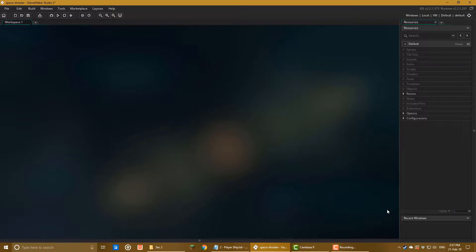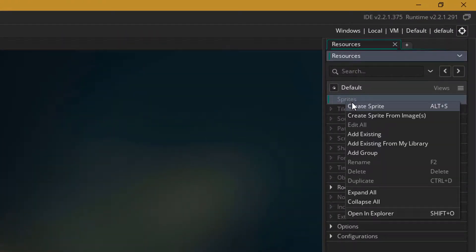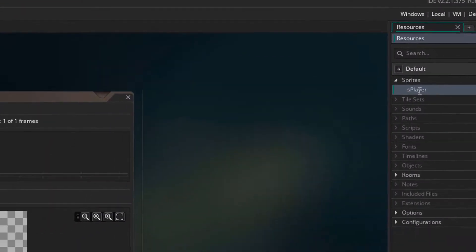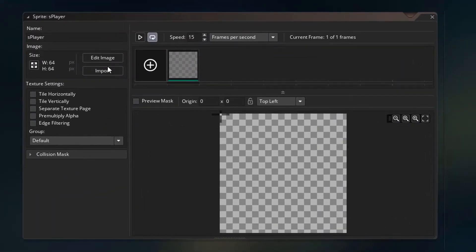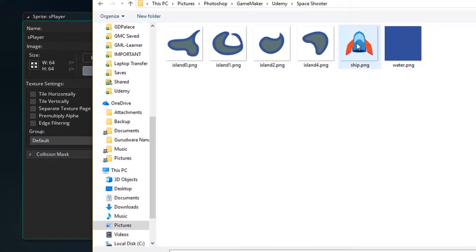Now first up I need to import a sprite, so I'll create a sprite resource and call it as player. I'll click on import to import the player image.